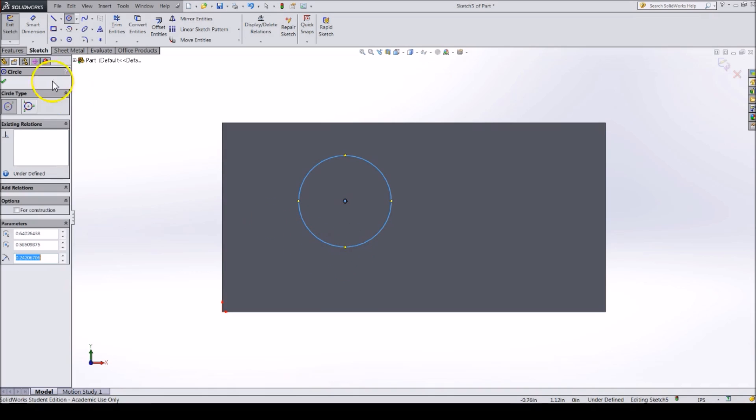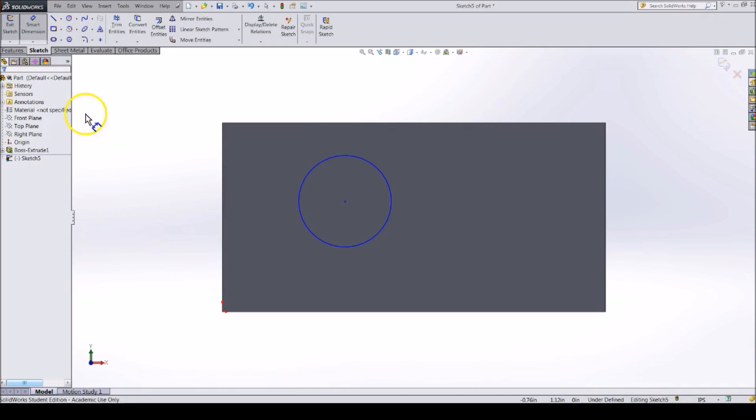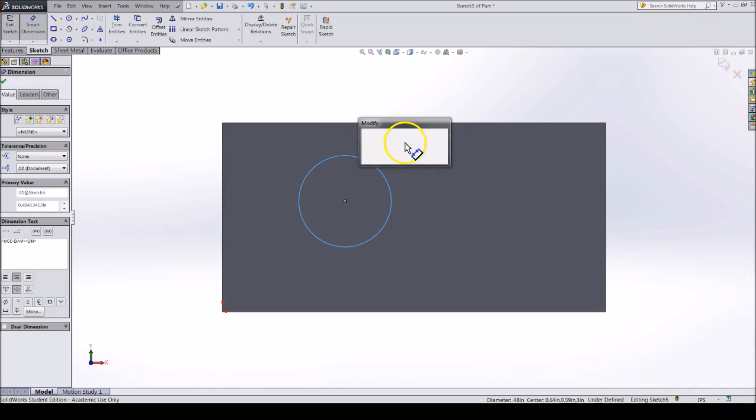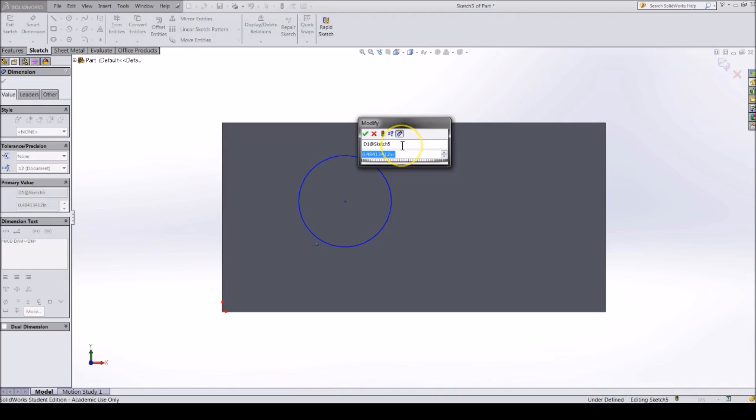Now, we need to give the circle a size. Click on the Smart Dimension tool and then click on the outside of the circle. Place the dimension to the top right of the circle. This will make the dimension show up as a diameter, rather than the vertical dimension we used for the squares.